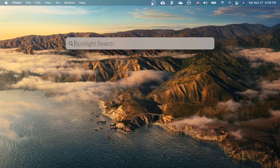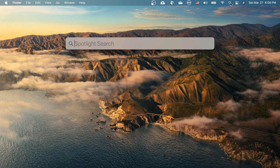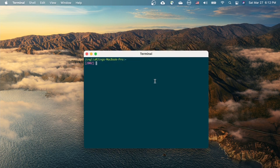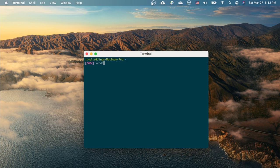Click on the magnifier, search for terminal, press return. In the terminal, type in the command and press return.